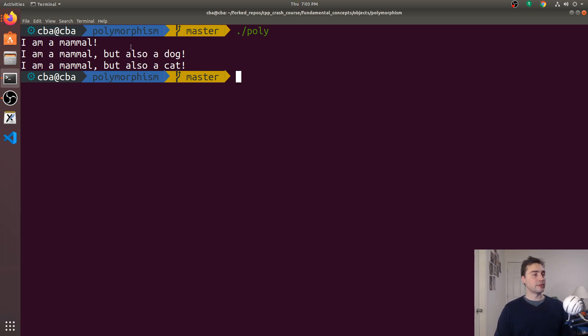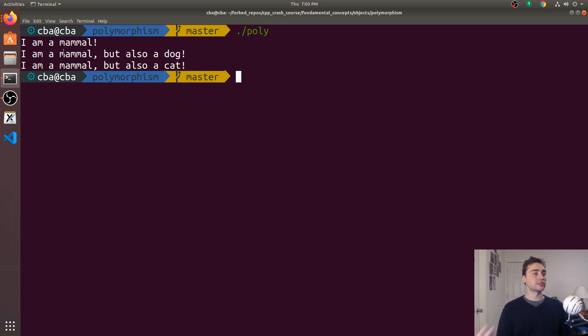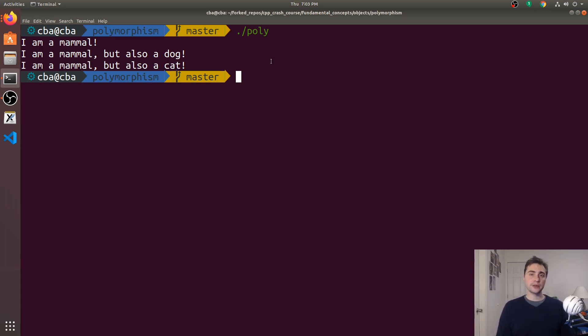And you see that we still get the correct prints here even though the function itself takes only the base class. It prints out I'm a mammal for the mammal object, and then for the dog it prints out I'm a mammal but also a dog, and likewise I'm a mammal but also a cat for the cat object.